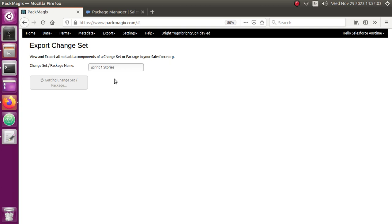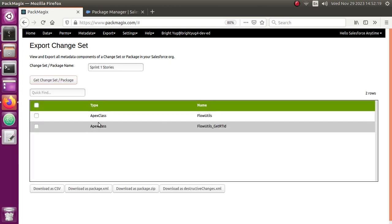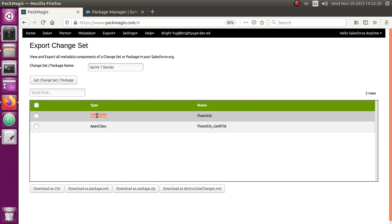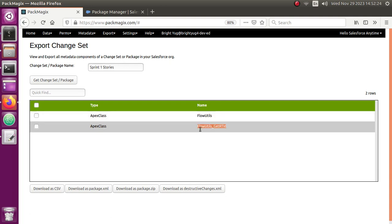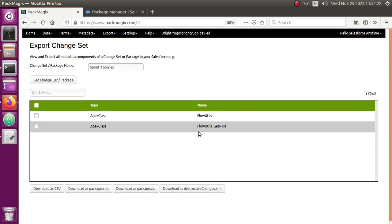It's going to go inside the org, fetch the details of the change set or package you provided, and bring it back to you. Any change set will have multiple different Salesforce metadata components of different types, and whatever types you have selected will be shown here in a table. Since I selected two Apex classes, it's showing me the Apex class type and then the names of the Apex classes I selected inside my package.